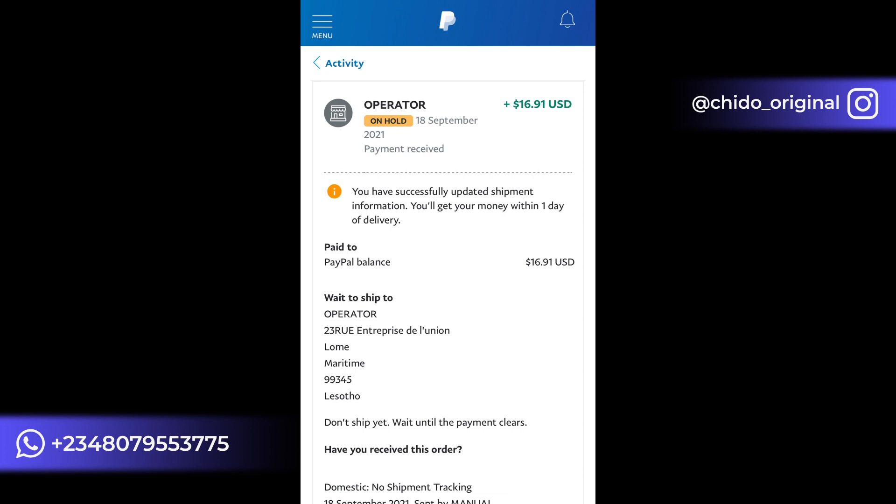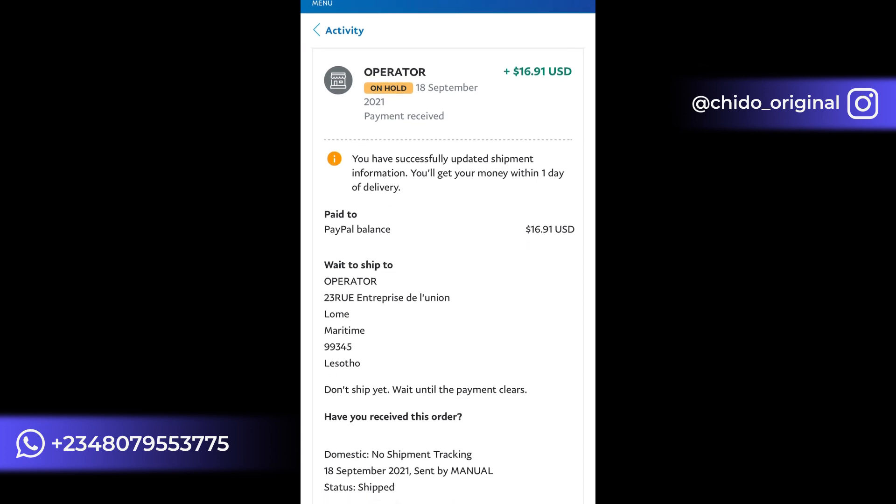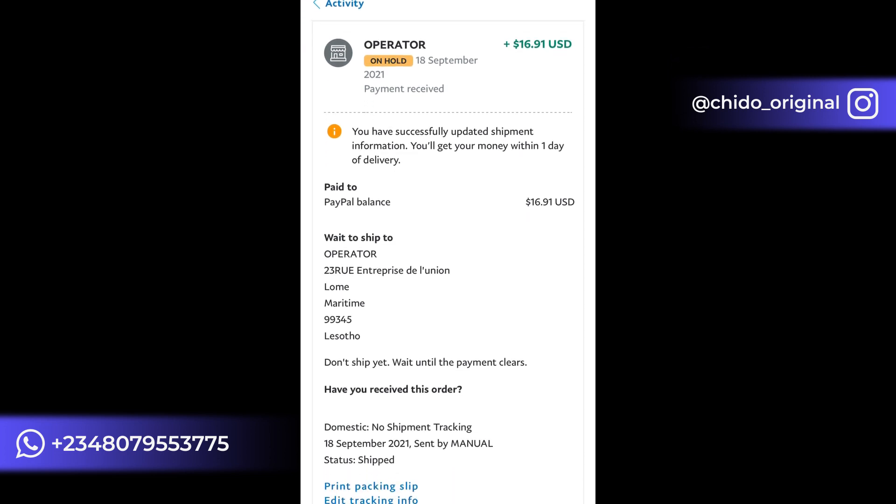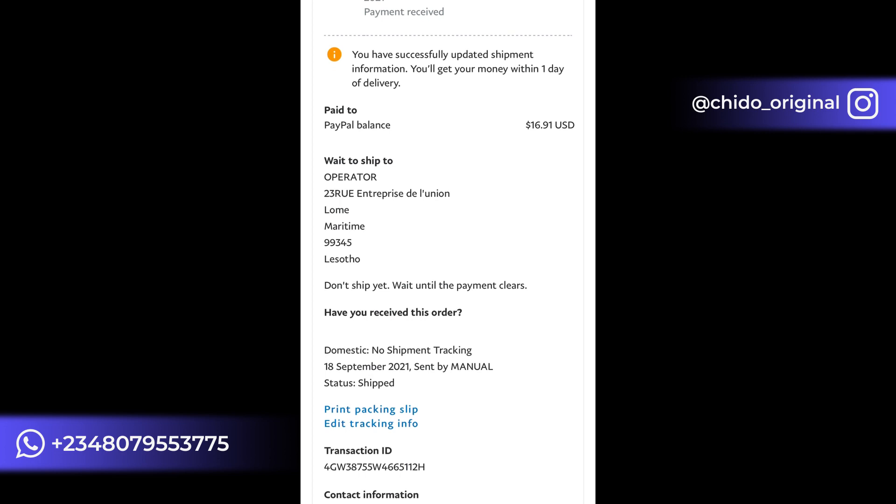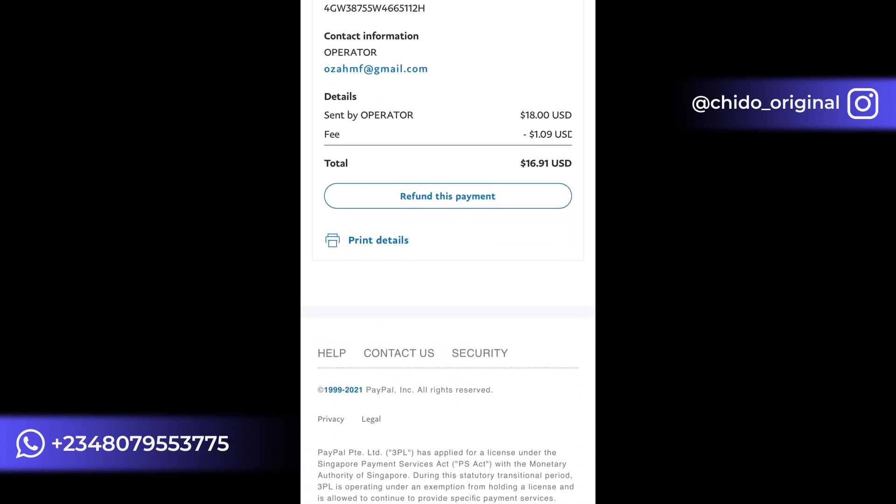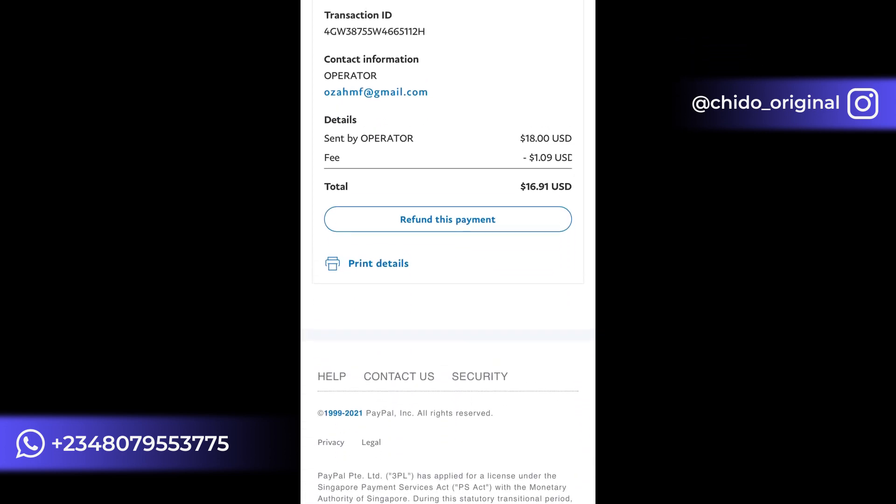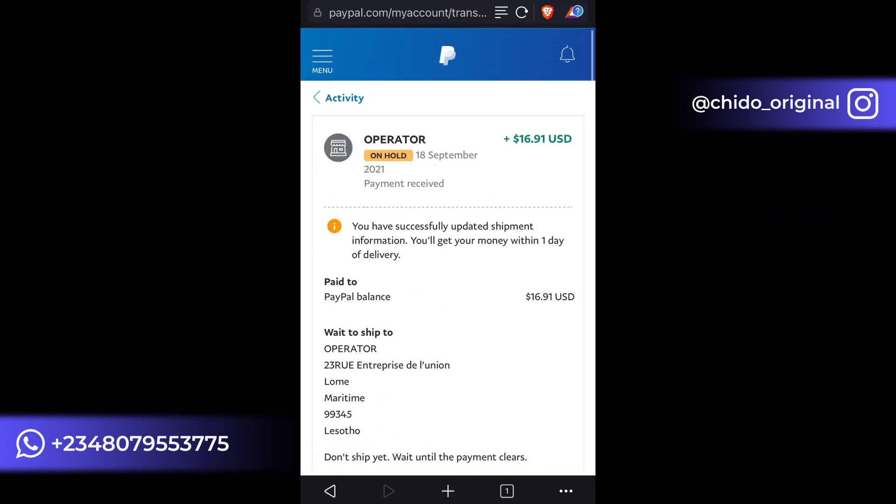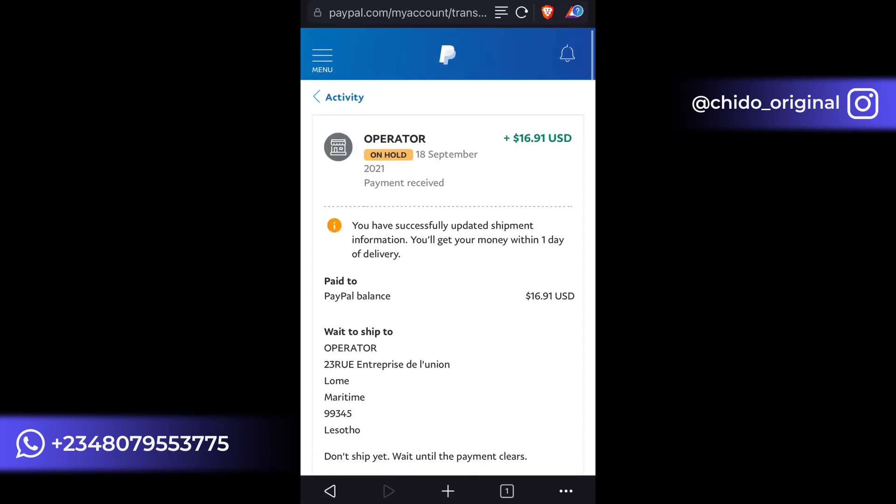You can also refund these payments to the sender and tell them to send it again. You get your funds instantly as well. Now I'll contact the sender to mark my information as sent so I'll get my funds instantly. As simple as that.